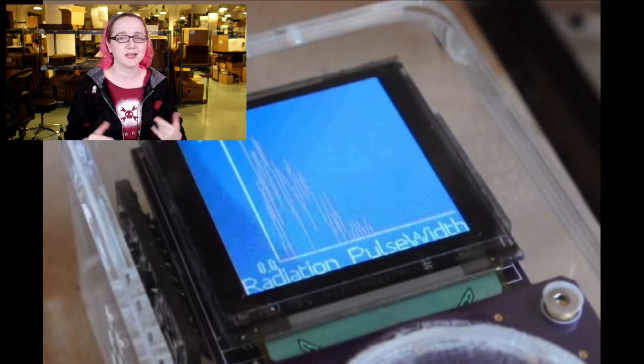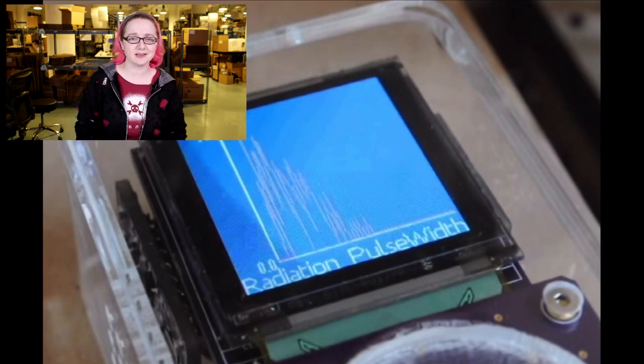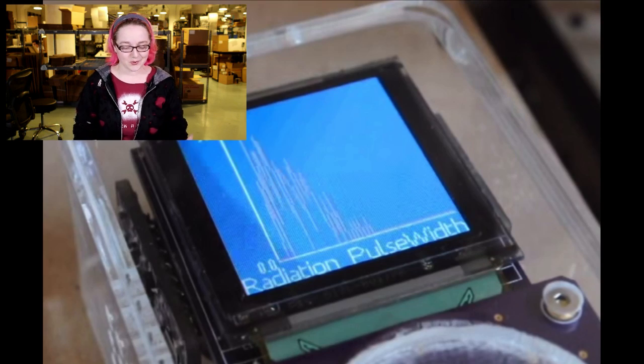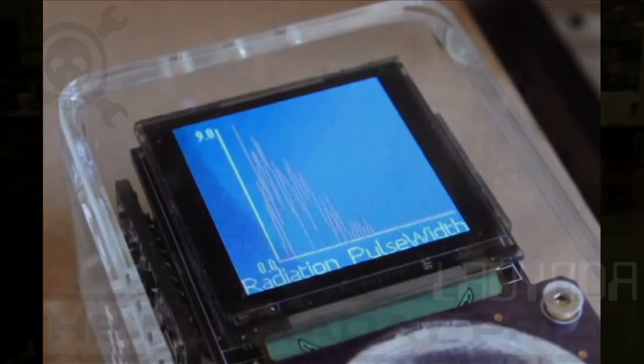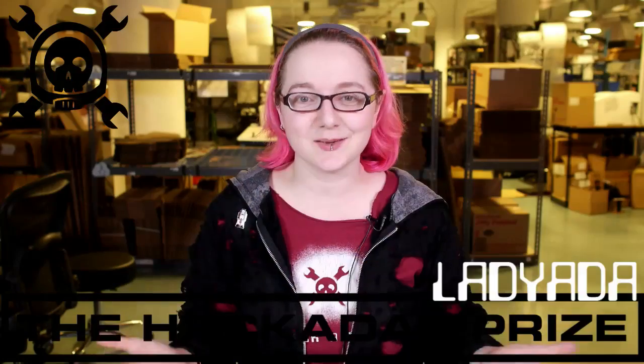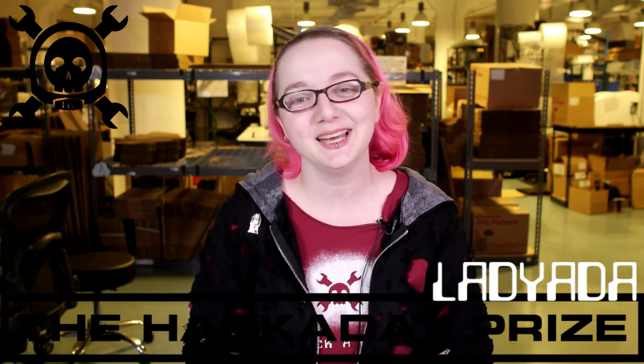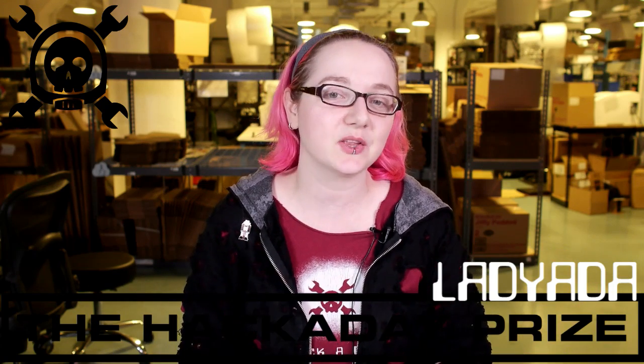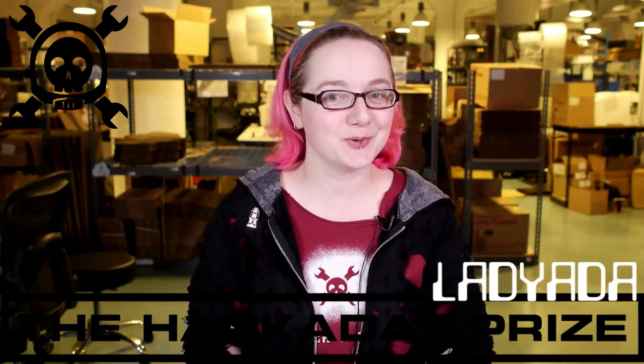So which is going to be the winner? I don't even know. They're all amazing projects. They all deserve to win. But tune in shortly, and we'll see the results of all the judges coming together and picking what they think is the best. Stay tuned for the winner of the Hackaday Prize.